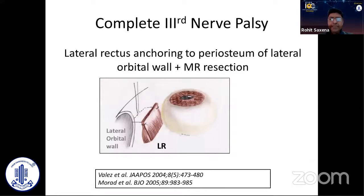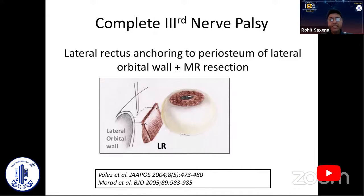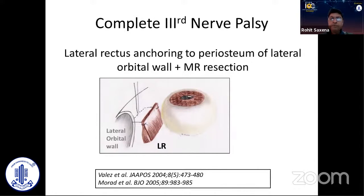If you have a virtually complete third nerve palsy with very poor medial rectus function — the eye is not able to even cross the midline — you may want to completely recess or remove the function of the lateral rectus. That option is available: you can anchor to the periosteum of the lateral orbital wall instead of a large lateral rectus recession, which carries a risk of perforation. You then completely remove the action of the lateral rectus and do a supramaximal medial rectus resection.